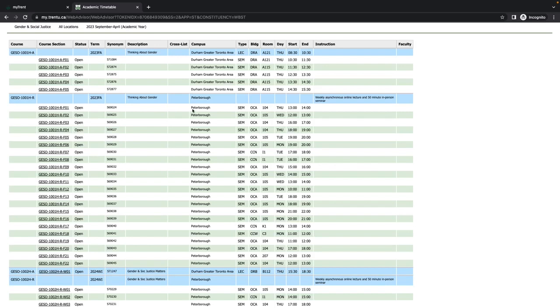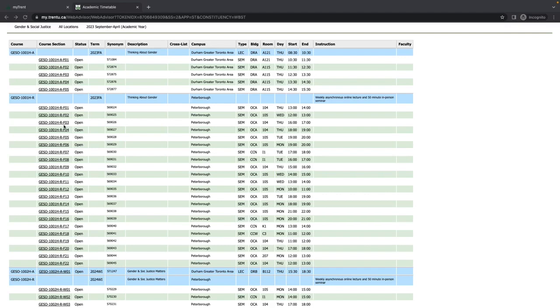Section RF01 has a seminar that runs in-person in Otonabee College, room 104, on Thursdays from 1 p.m. to 2 p.m. Room locations can change up until the time classes start, so it is important to check the timetable regularly to check on room locations.